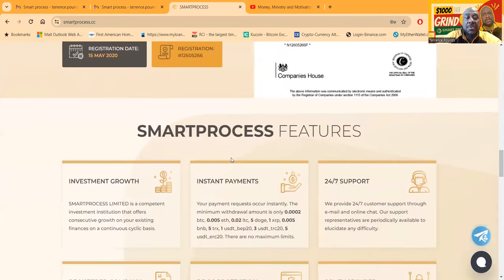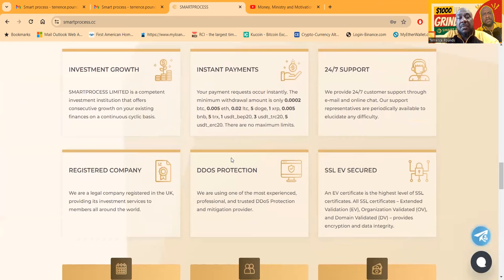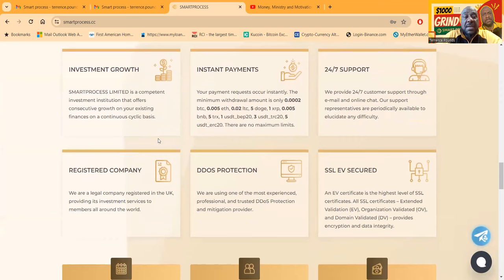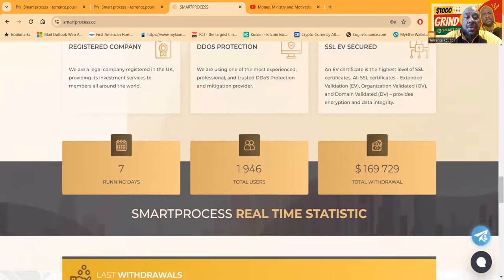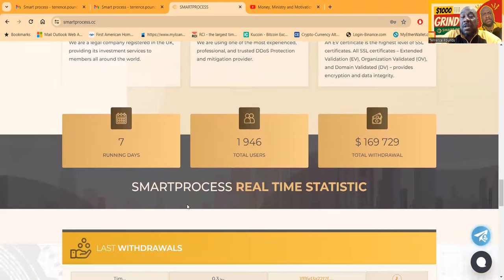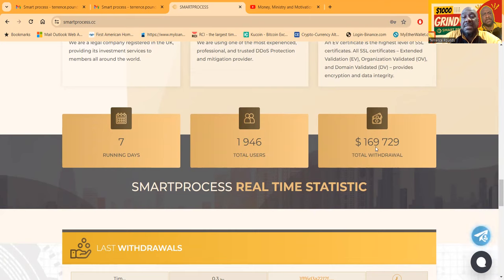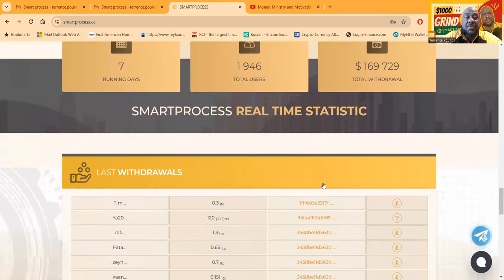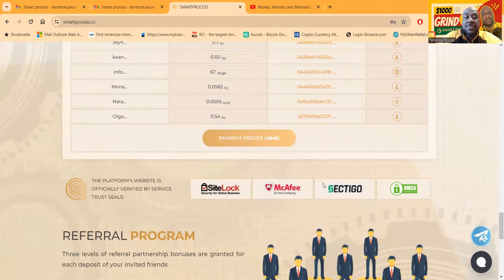They focus on investment growth. The payouts are instant, something I love about the project. 24/7 support, registered, DDoS protection, SSL EV secure. It's been online for seven days, and I've been in it every single day since its launch.